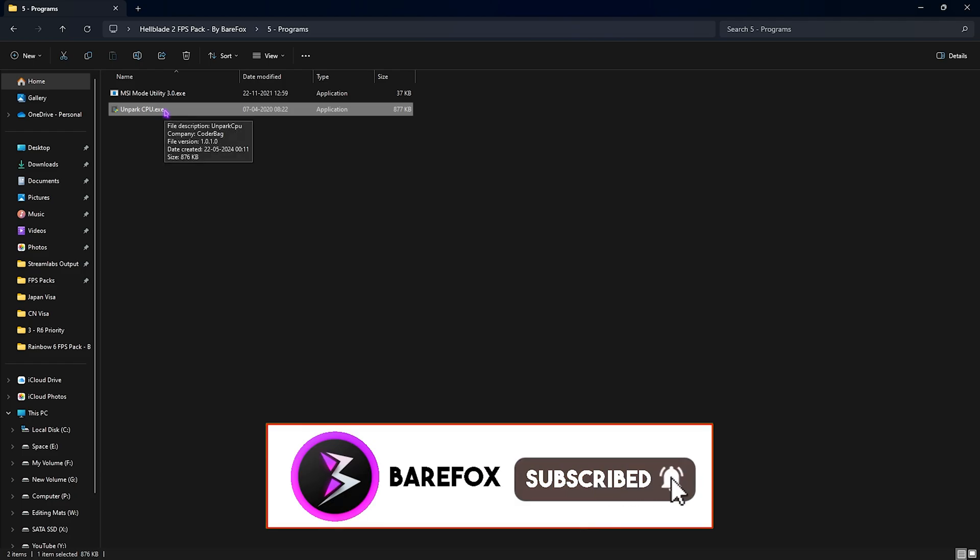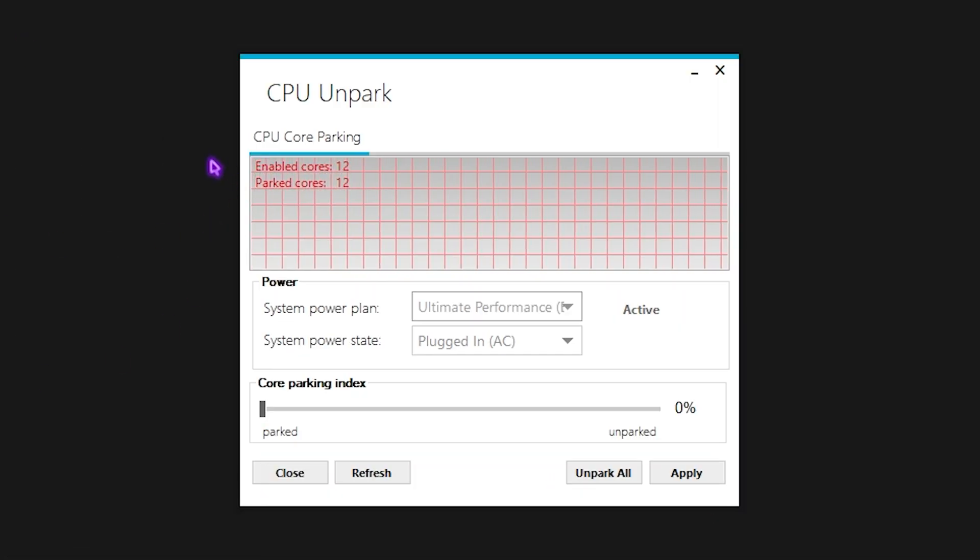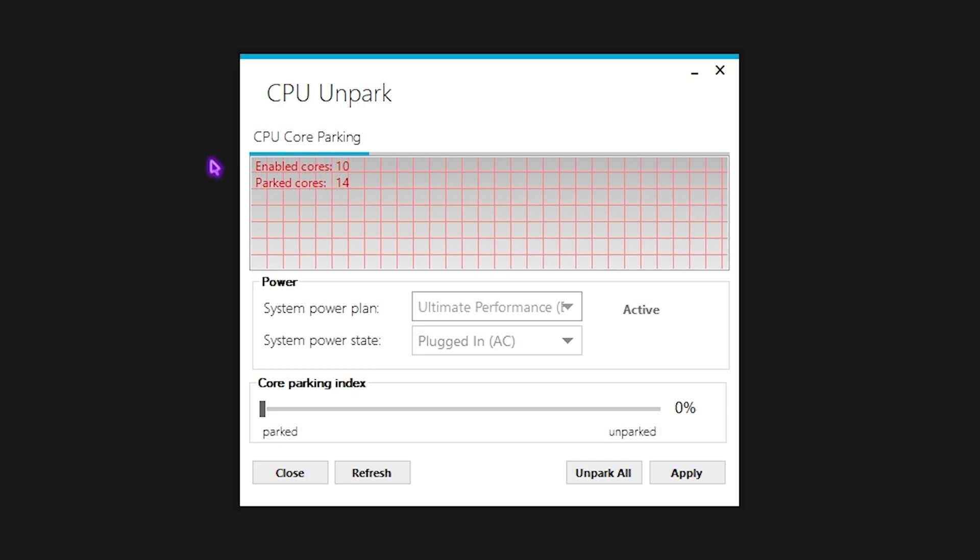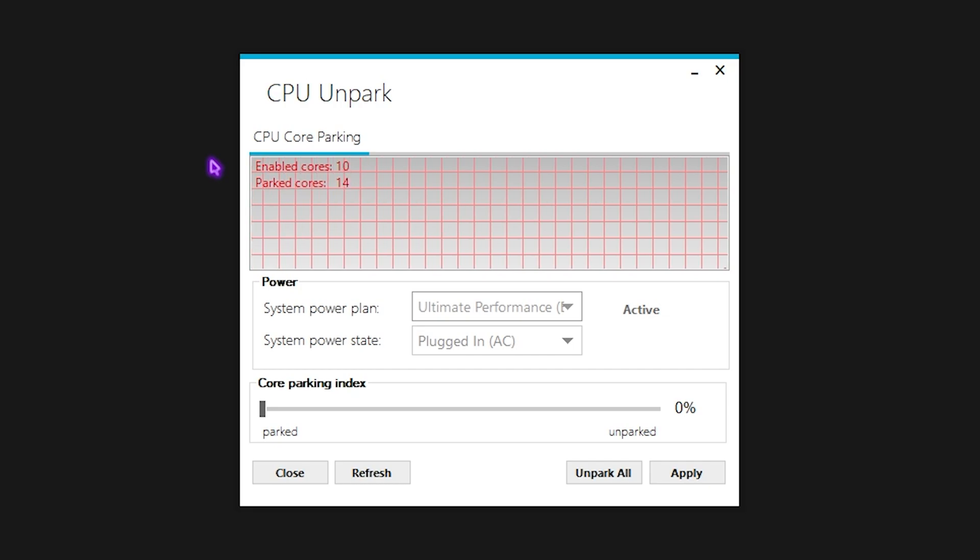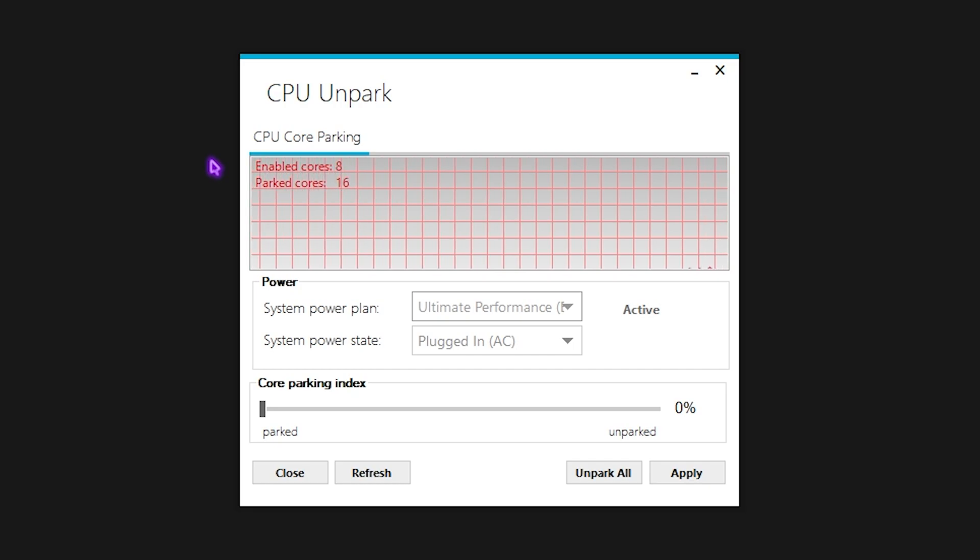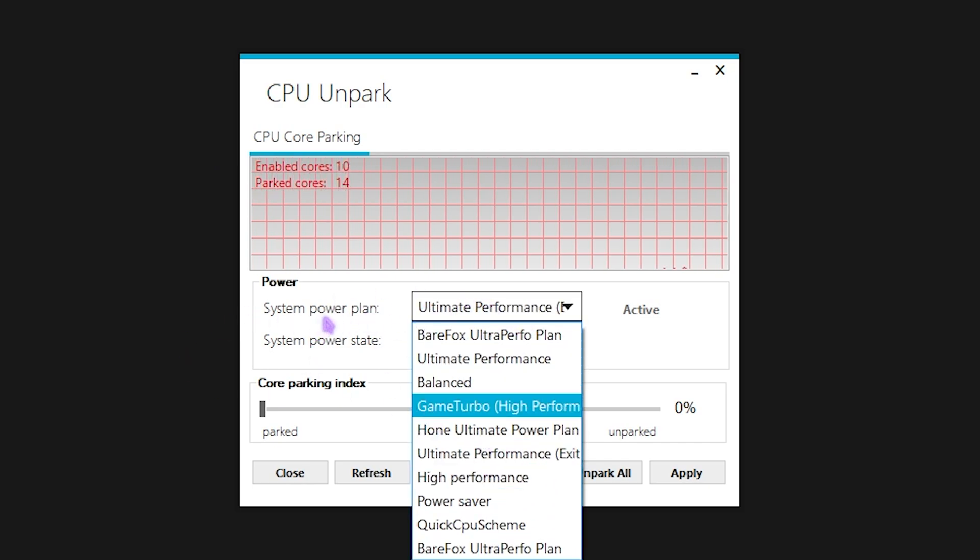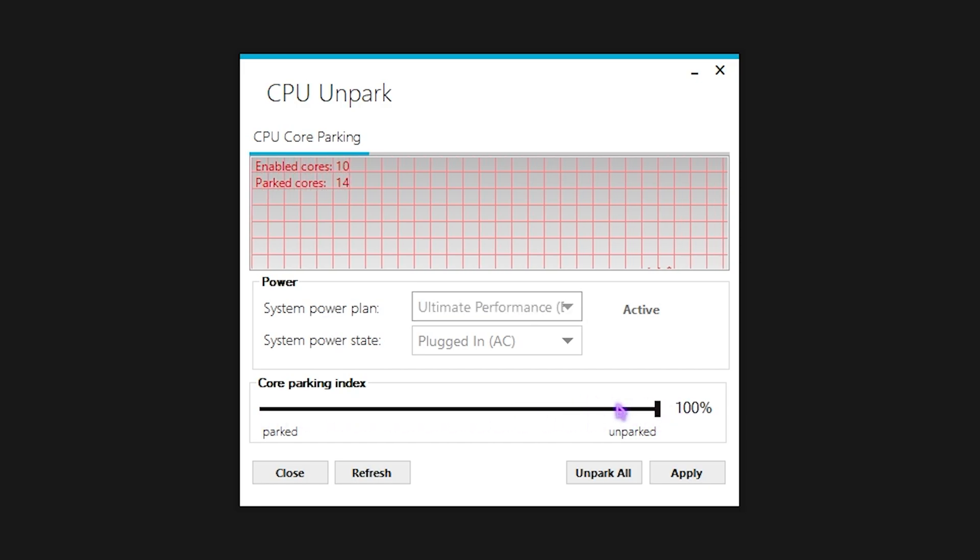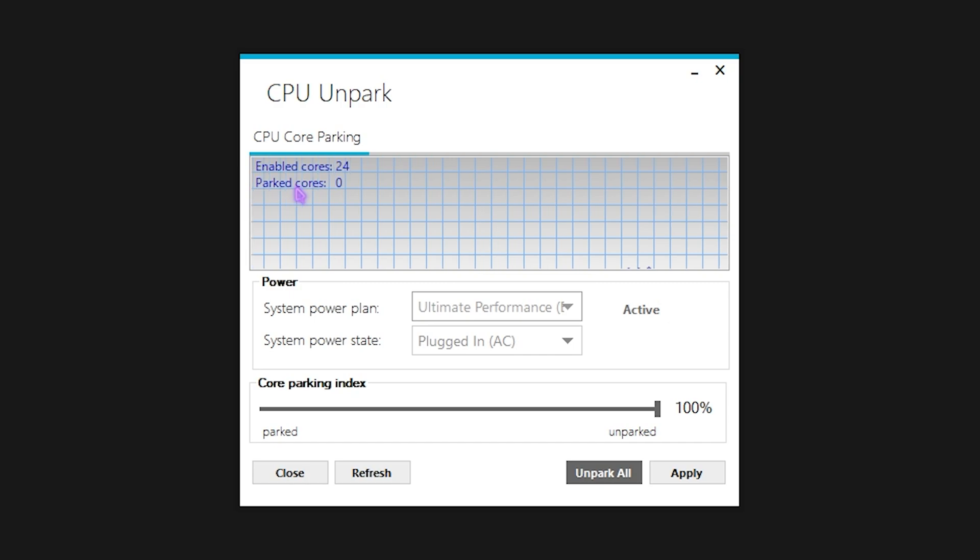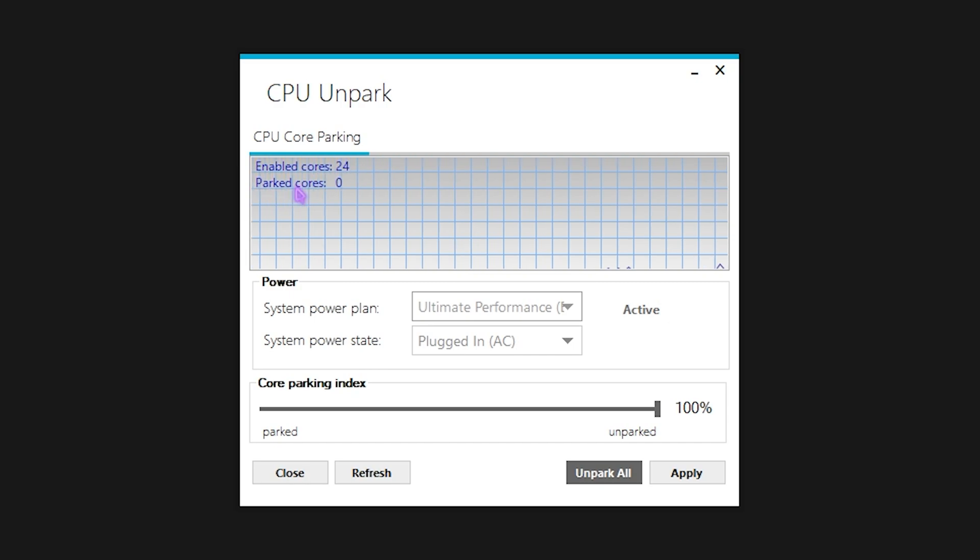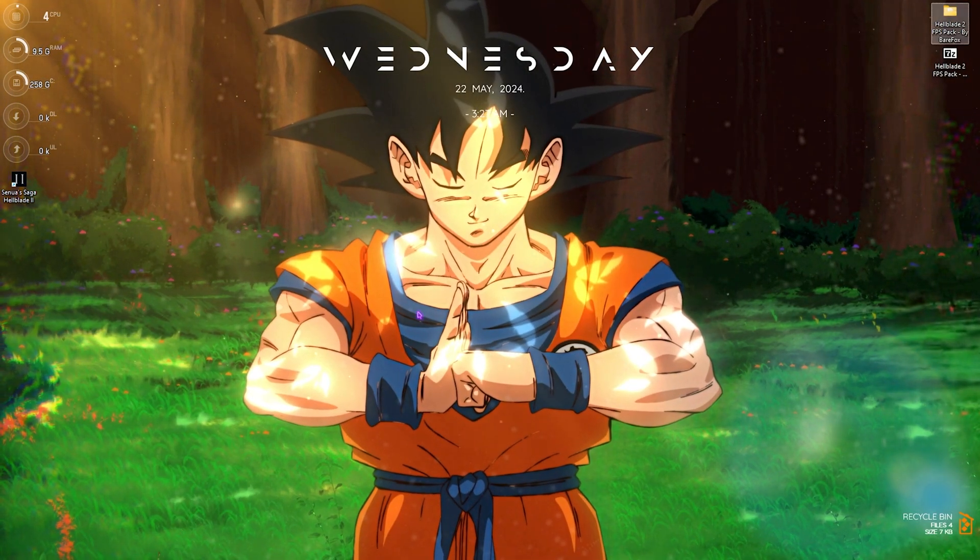Next is the Unpark CPU. Double-click to run this as administrator. This small application will open right in front of you. Once again, CPU Unpark is a very cool application. It helps you to unpark the cores of your CPU. If you don't know, Windows by default has this tendency to turn off the cores which are not in use and these disabled cores may lead to less FPS. To fix that, you can set the system power plan to High Performance or Ultimate Performance if you have it available on your PC, and then slide this Core Parking Index all the way to 100%, and then simply click Apply. This will make sure that all of the cores are enabled and are being utilized properly to get extra FPS and squeeze that performance out of your PC.